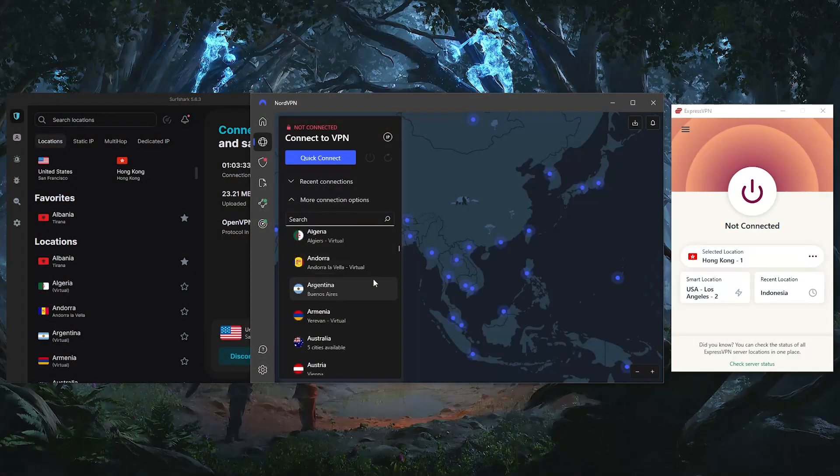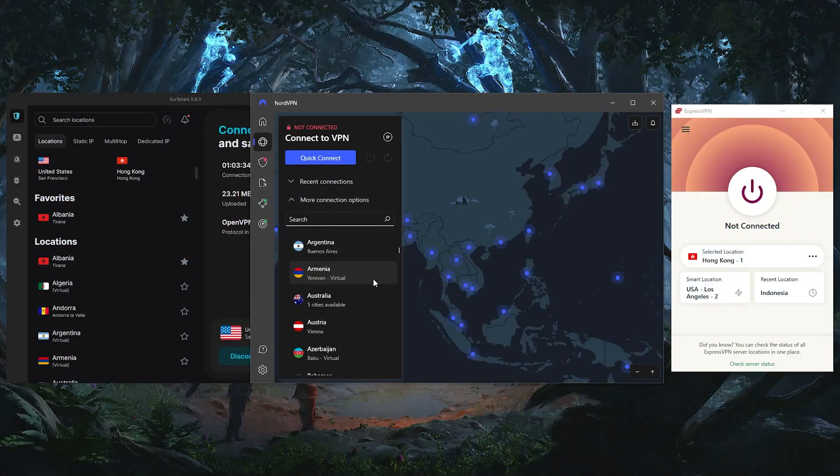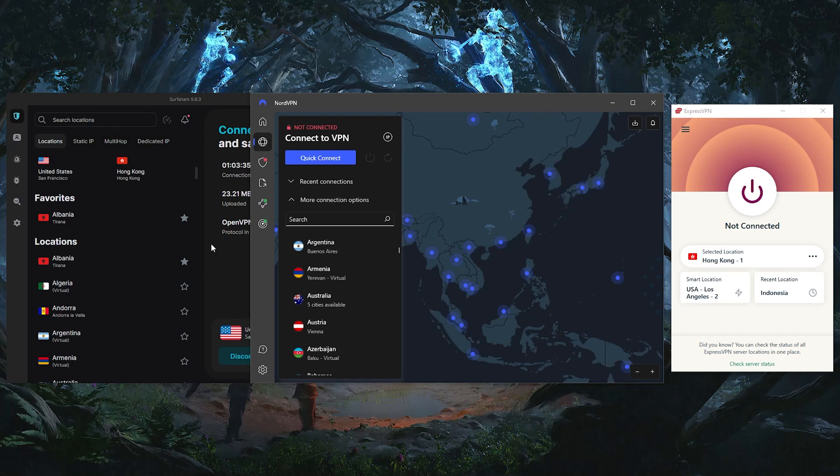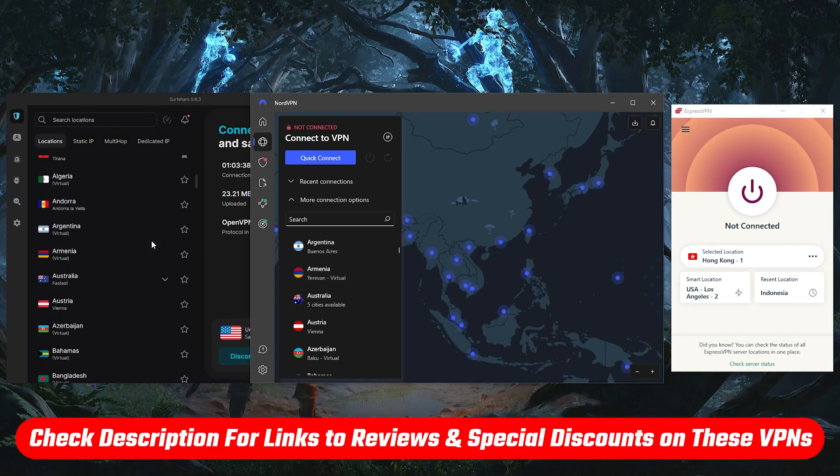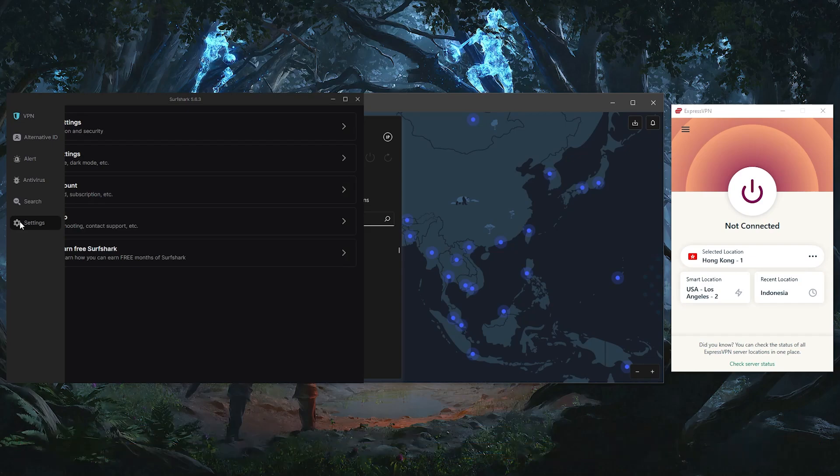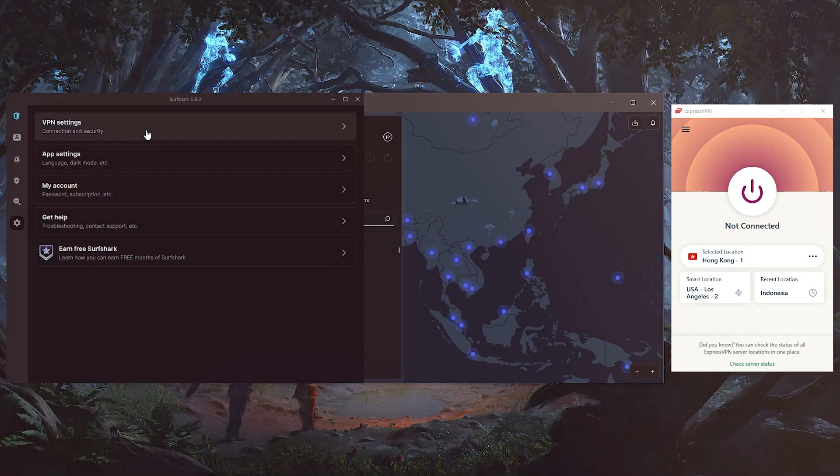If you're interested in any of the VPNs I use in this video, I've got links to the latest pricing, discounts, detailed reviews down in the description below. But once you're connected to the VPN, head over to Steam and go to your settings.